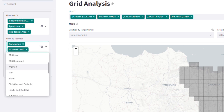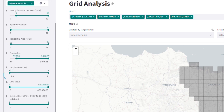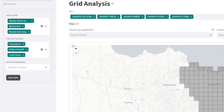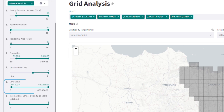We filter population data based on high population criteria and urban development levels to identify a growing area. Then we can consider land value to estimate rental costs.